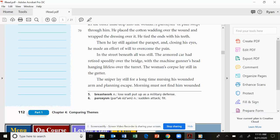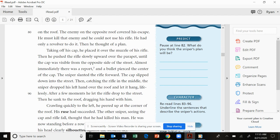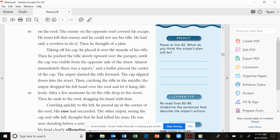In the street beneath, all was still. The armored car had retired speedily over the bridge, with the machine gunner's head hanging lifeless over the turret. The woman's corpse lay still in the gutter. The sniper lay still for a long time, nursing his wounded arm and planning escape. Morning must not find him wounded on the roof. The enemy on the opposite roof covered his escape. He must kill that enemy, and he could not use his rifle. He had only a revolver to do it. Then he thought of a plan.